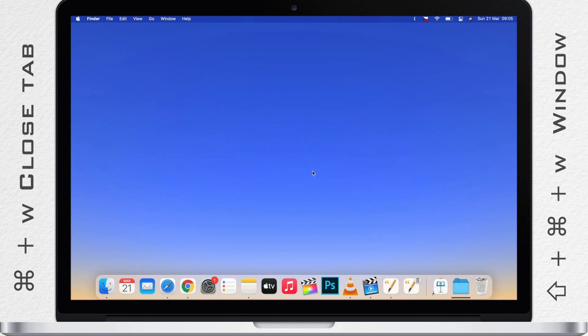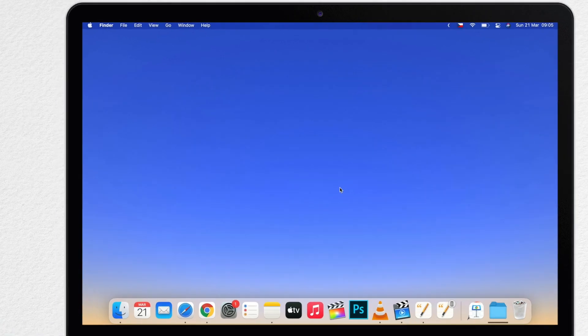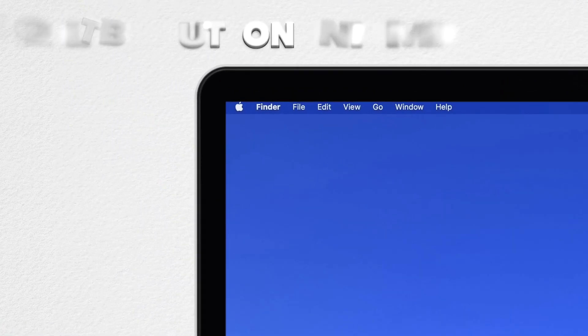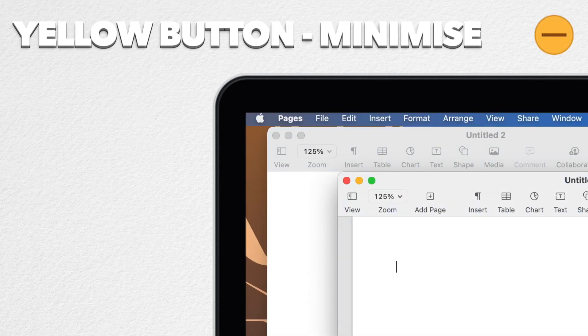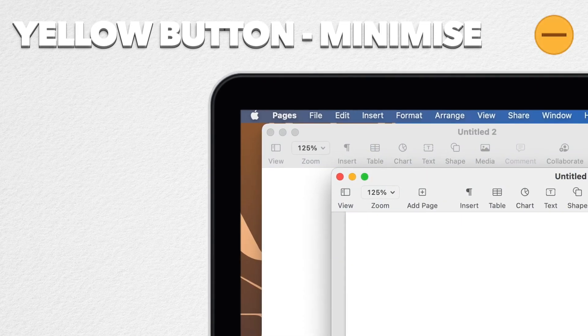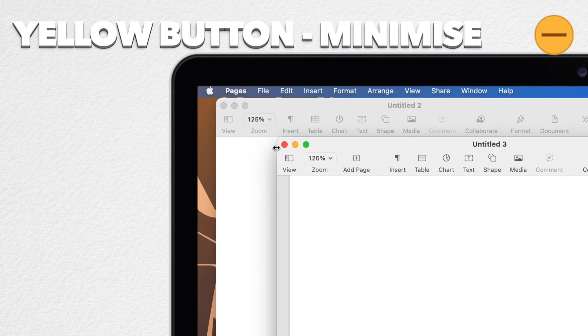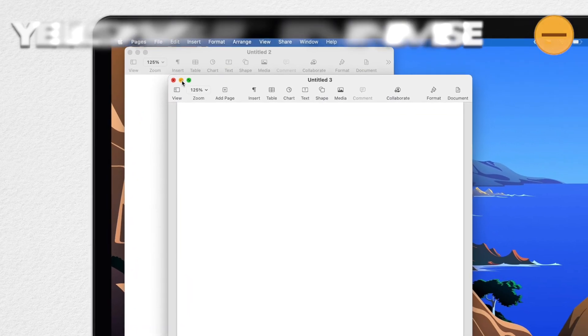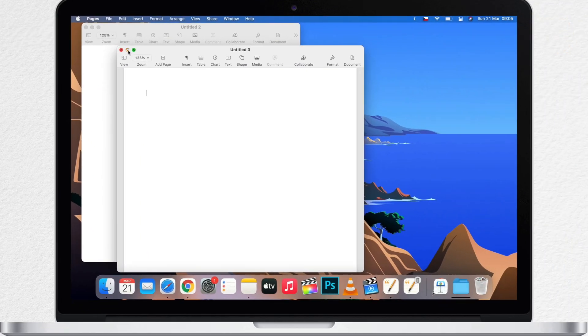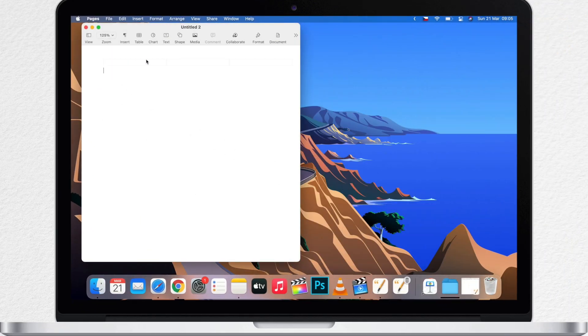Now let's move on to the yellow button. The yellow button is called the Minimize button and it does the obvious thing. It shrinks the window down to the dock. Usually it goes here on the right side. I can click on it and bring it back.